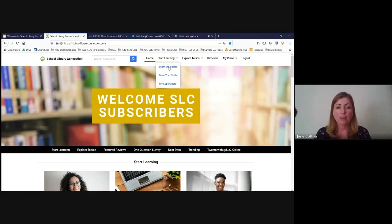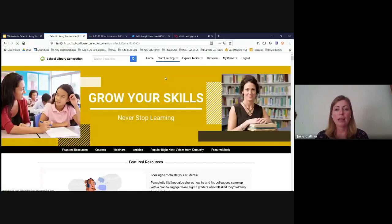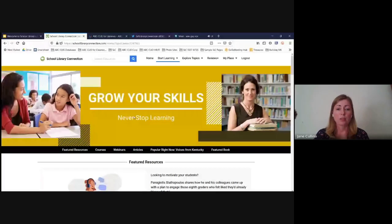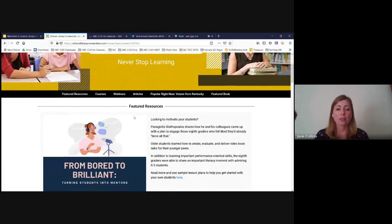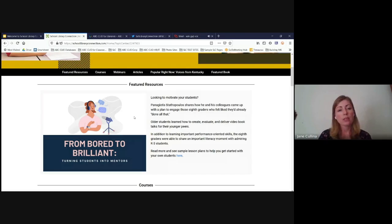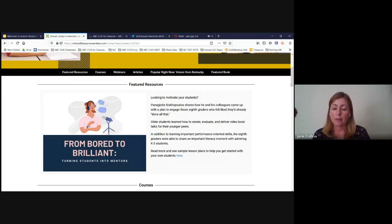If we look at the 'Grow Your Skills' page, you'll find a variety of formats of featured content, as well as the search bar. There's always a different featured resource at the top — this one talks about using older students to mentor younger students and the educational value that brings to the older students as well, from a librarian working in the Southeast.